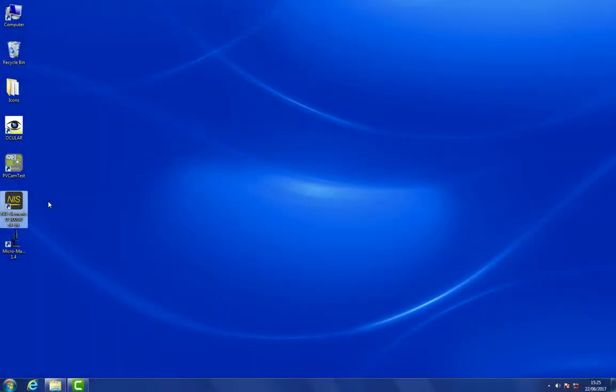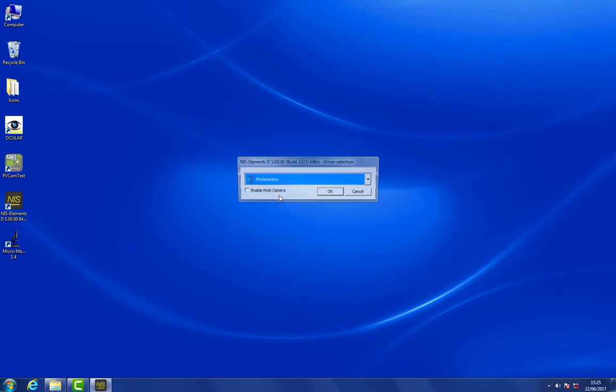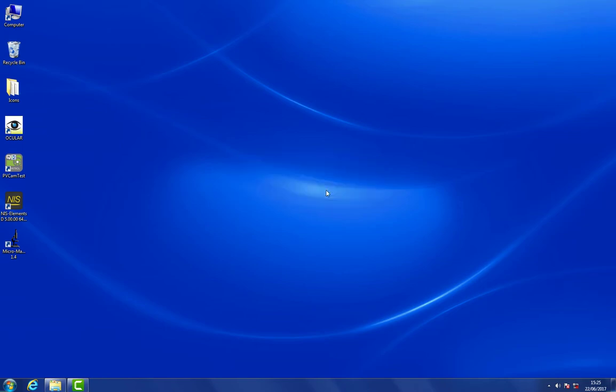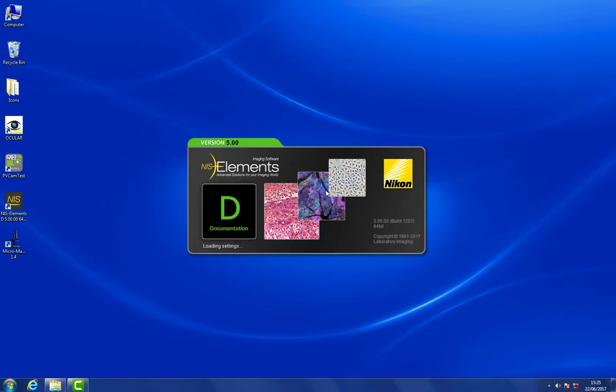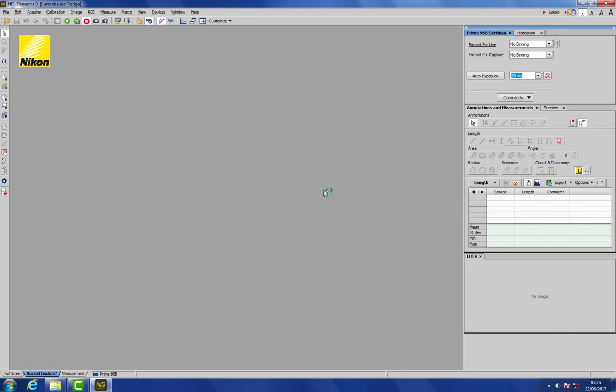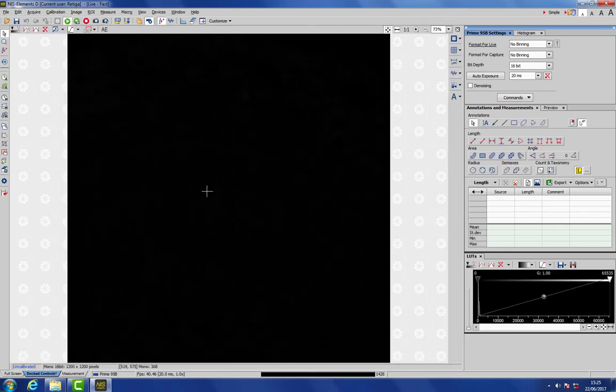So now we can run Elements. And we're using Photometrics drivers. And here we are inside Elements. The first thing we can do is press the Live View button. But with this light level we don't actually have any image, because there's no scaling applied to the image.